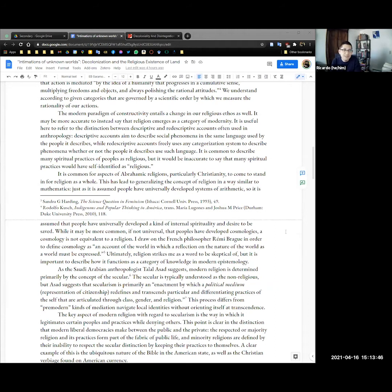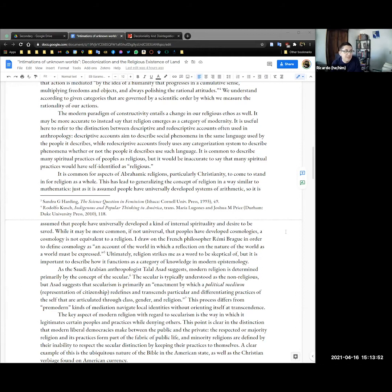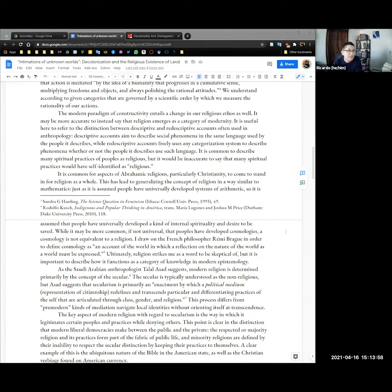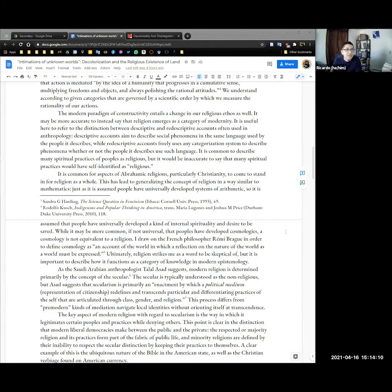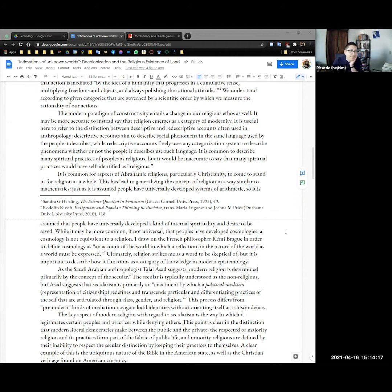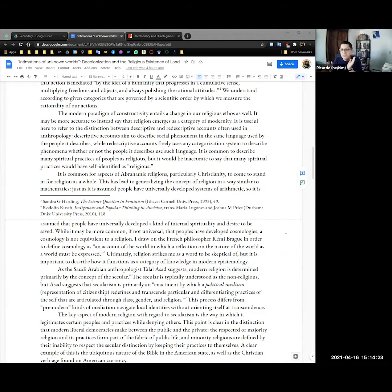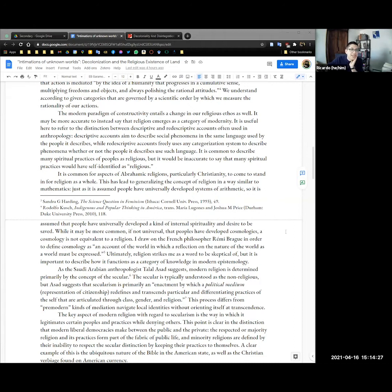We understand according to given categories that are governed by a scientific order which measures the rationality by which we measure the rationality of our actions. The modern paradigm of constructivity entails a change in our religious ethos as well. It may be more accurate to instead say that religion emerges as a category of modernity. It's useful here to refer to the distinction between descriptive and redescriptive accounts often used in anthropology.